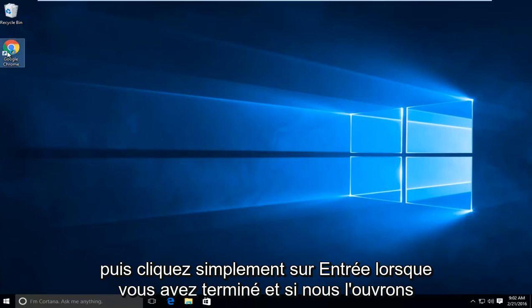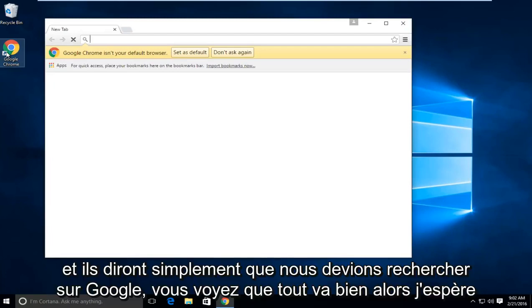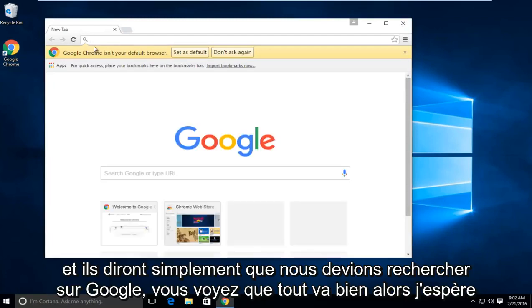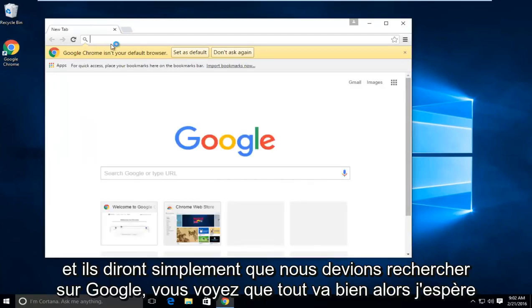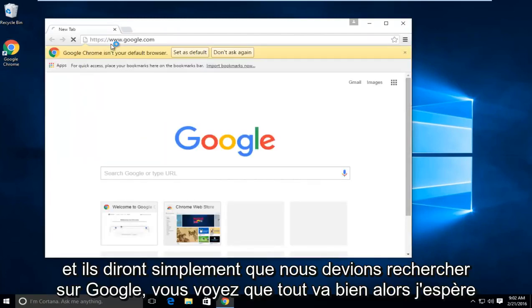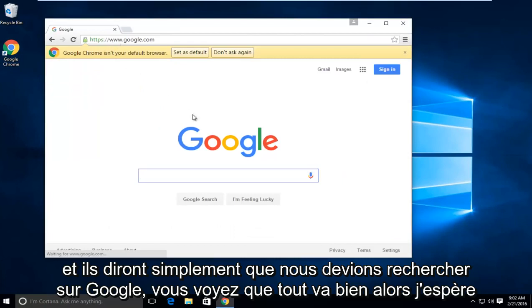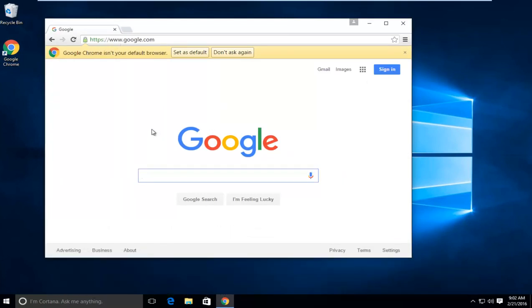And if we open it up, and let's just say we have the Google, we see everything looks fine. So I hope this tutorial helped you guys out. And I will see you in the next video. Goodbye.